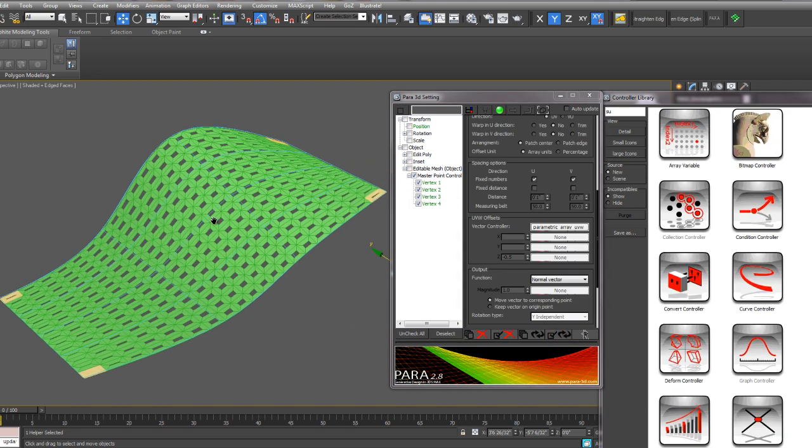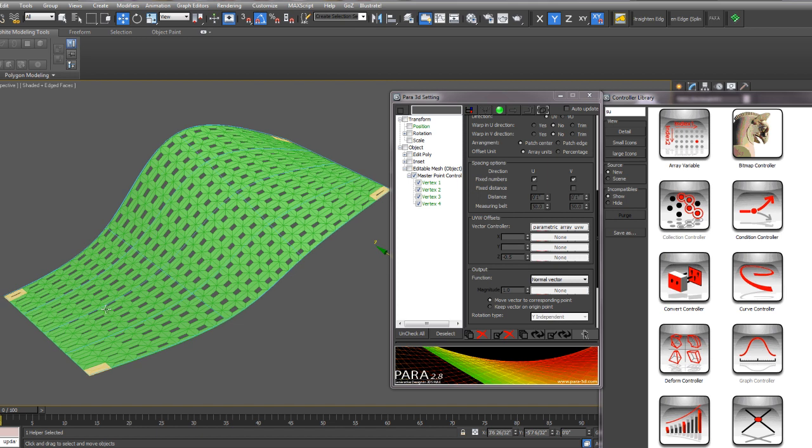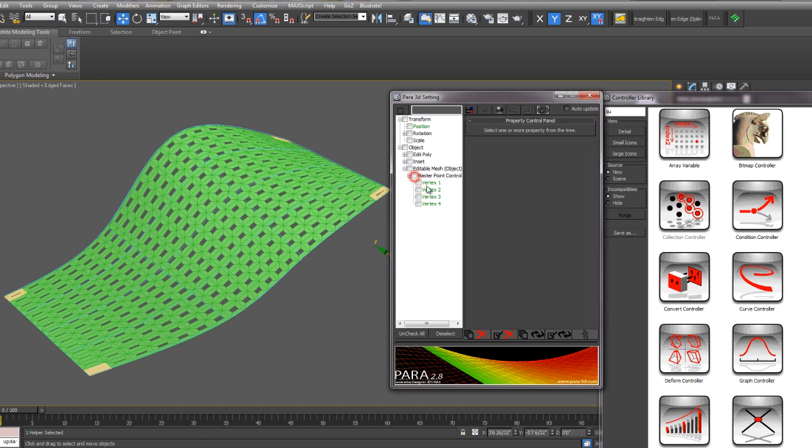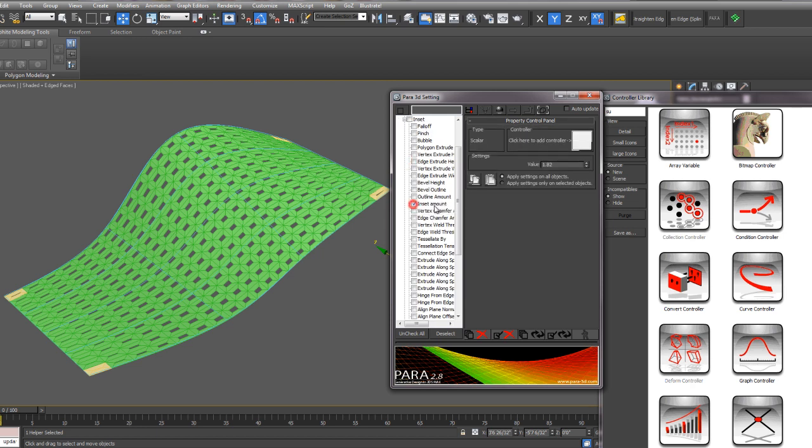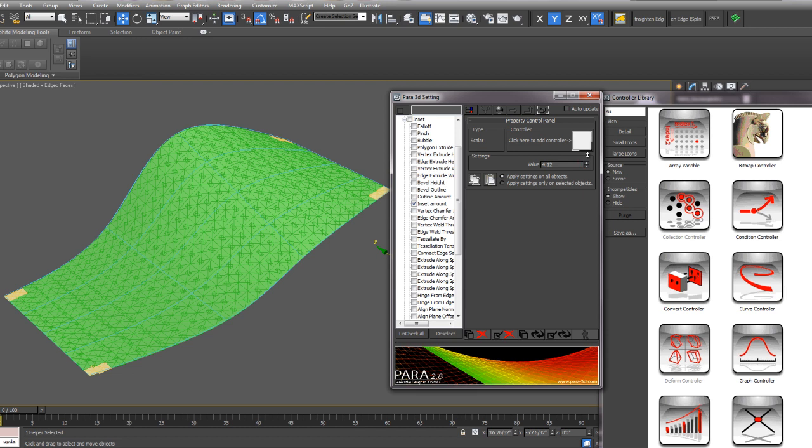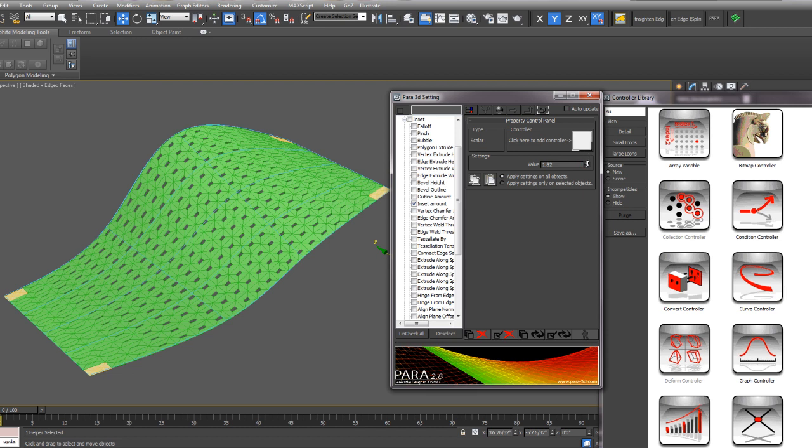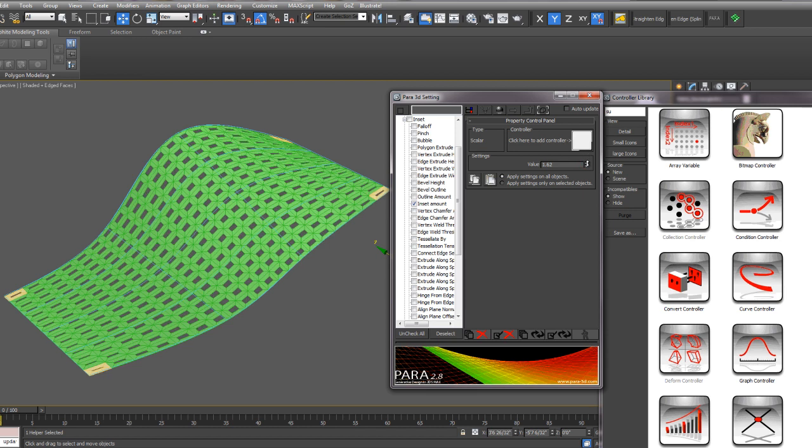So now we have our component arrayed on the surface, and we just need to control the opening. Let's deselect our master points and go to our inset edit poly. And now we can control the inset amount. We can either just change the value or we can control this with another controller.